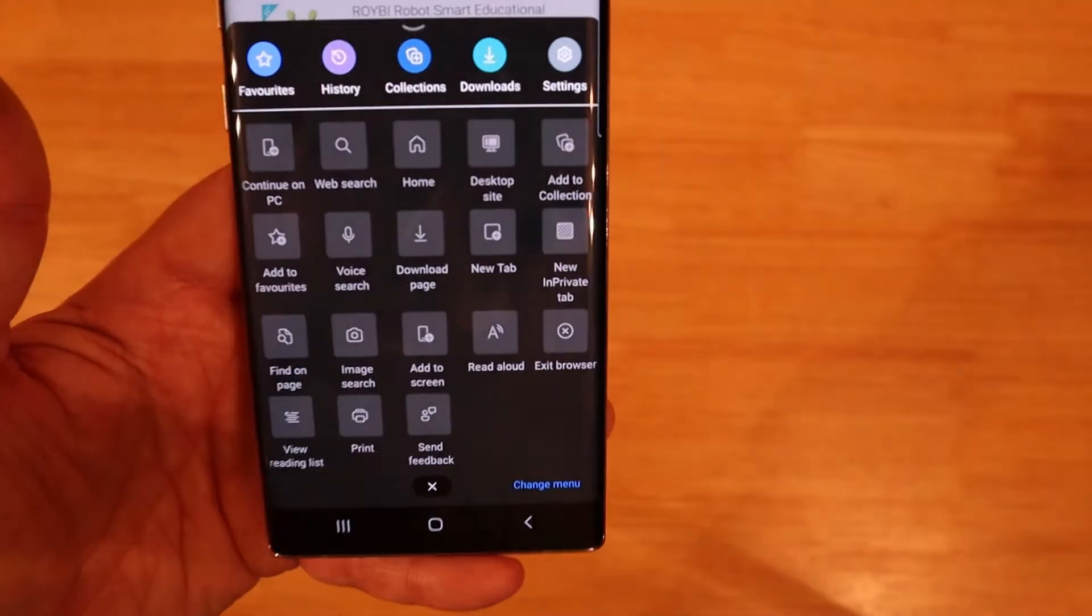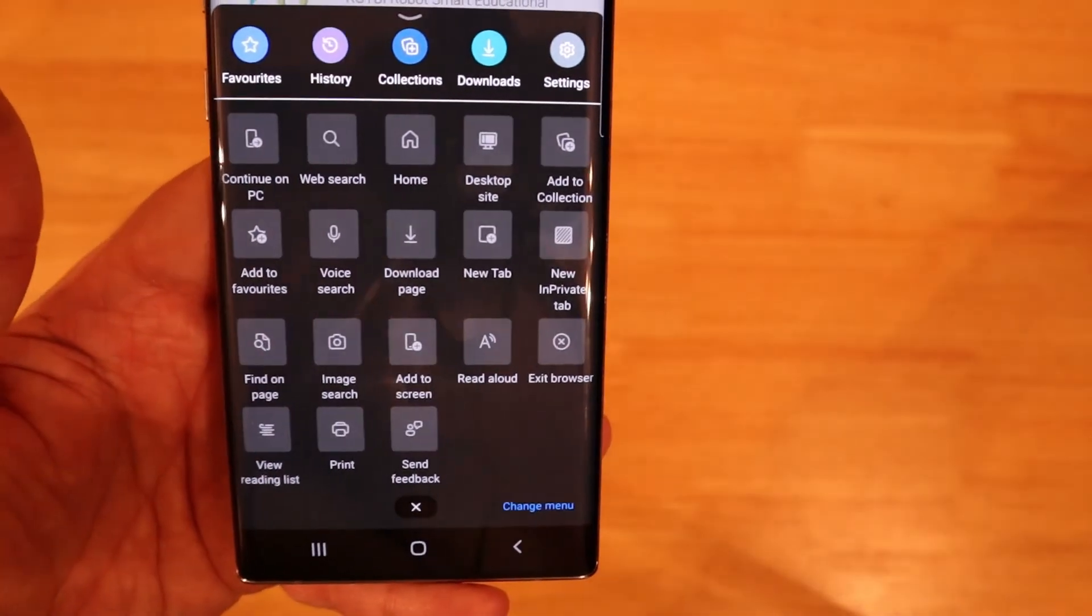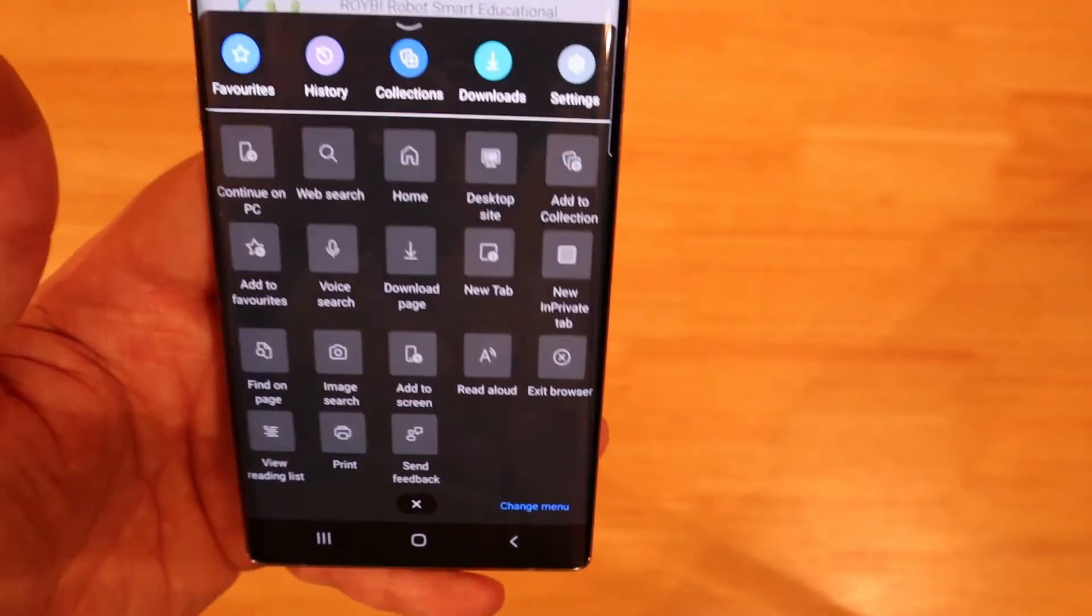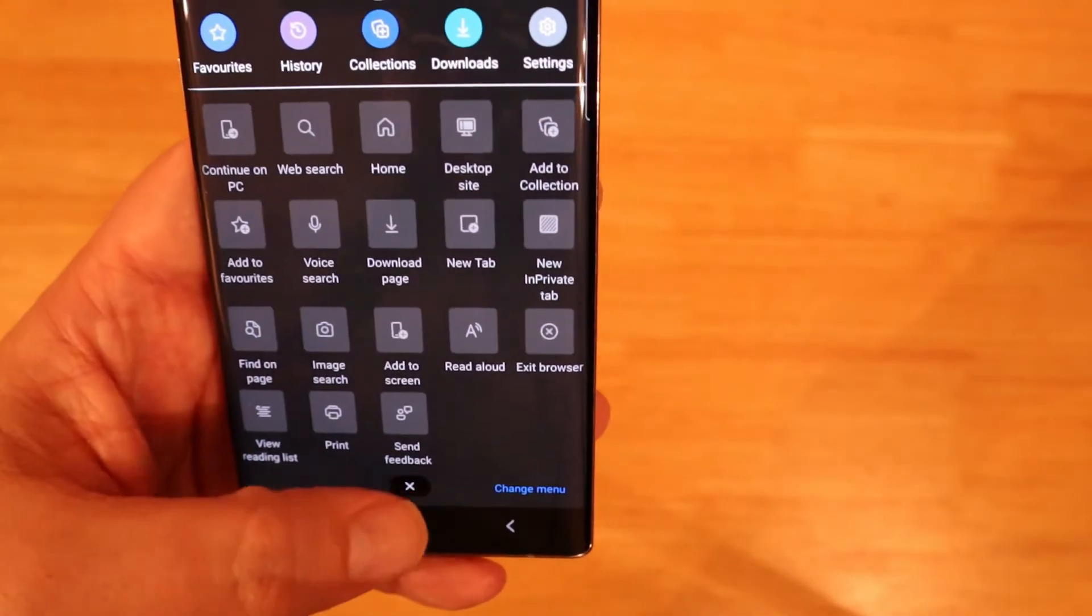All the ones on there are pretty self-explanatory. Continue to PC, web search, home. I don't think there's nothing in there that's new but you get the idea. It's all one-handed operation all from the bottom. That's really user-friendly.